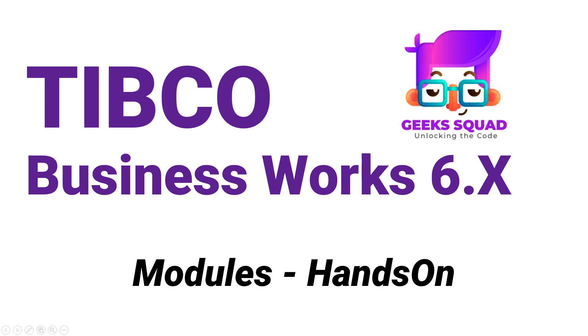Hey everyone. Welcome back to my channel. I am Piyush Goel and today we are going to do a hands-on on the topic modules.